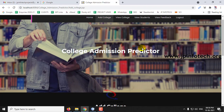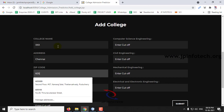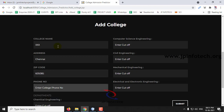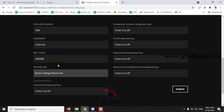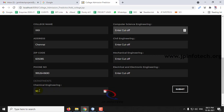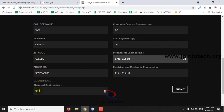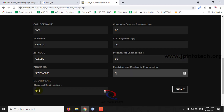Let me go to Add College first and enter a college — for example, Triple X, Chennai — along with some details and a phone number. You can enter the cutoff for each department: Chemical Engineering 90, Computer Science 80, Civil Engineering 70, Chemical Engineering 60, and Electrical Engineering 50. For each department of this college you can enter the previous year's cutoff. Then click Submit.